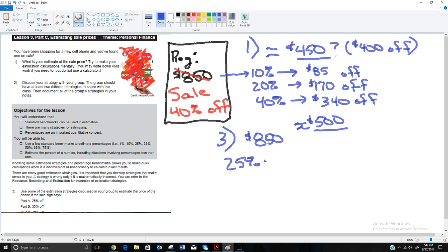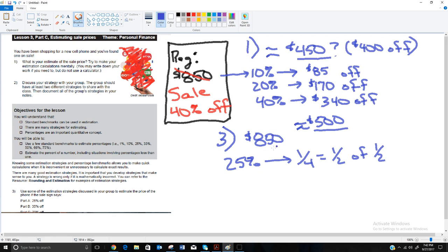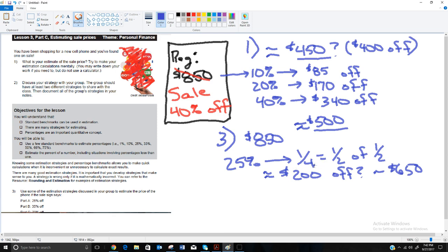Let's look at different discount percentages on that same $850 phone. For 25% off: that's about a fourth off, and a fourth is half of half. Think of the price as $800 for easier math — half of $800 is $400, and half of that is $200 off. So with 25% off, you're looking at about $200 off, meaning the phone sells for about $650. Not exact, but enough to make a decision.